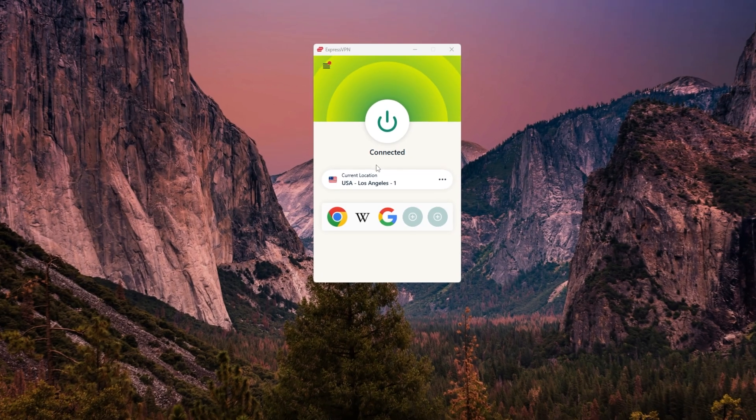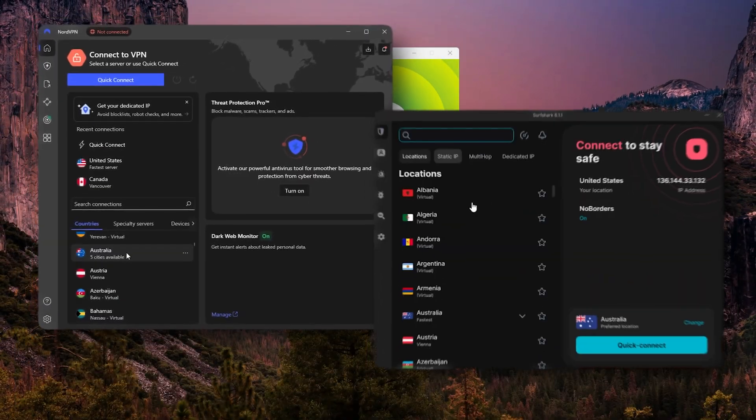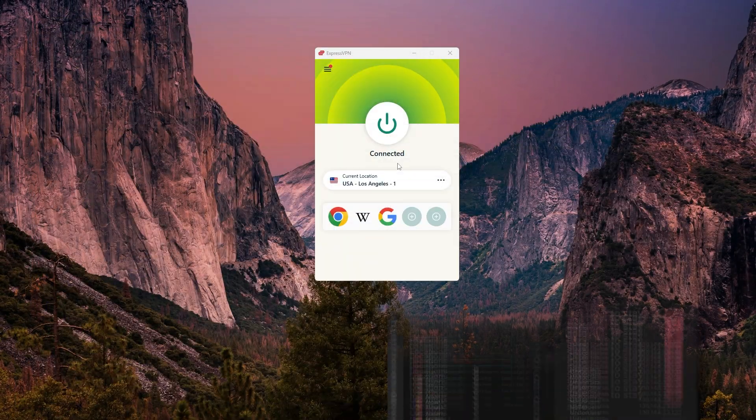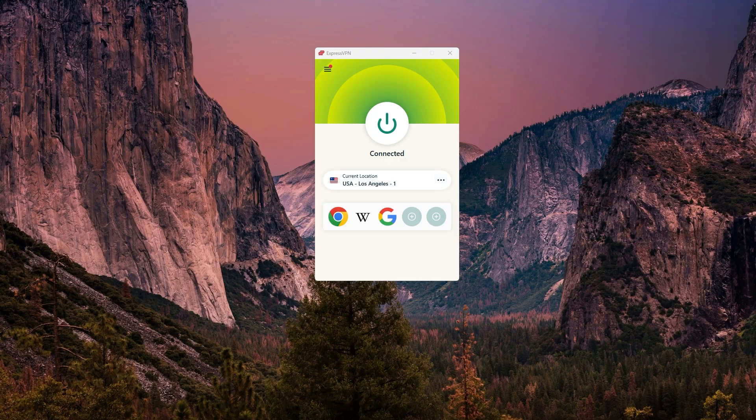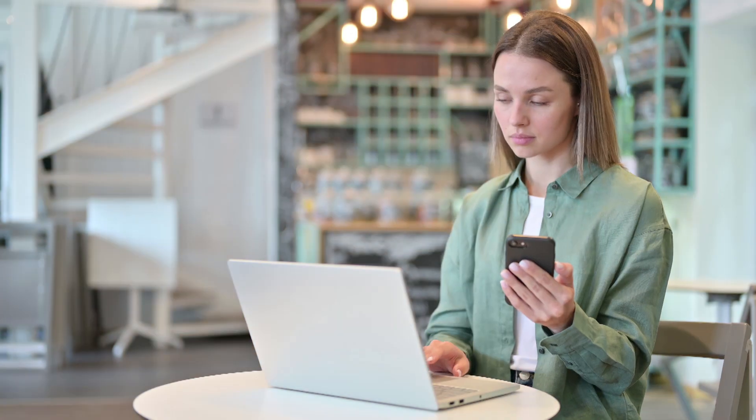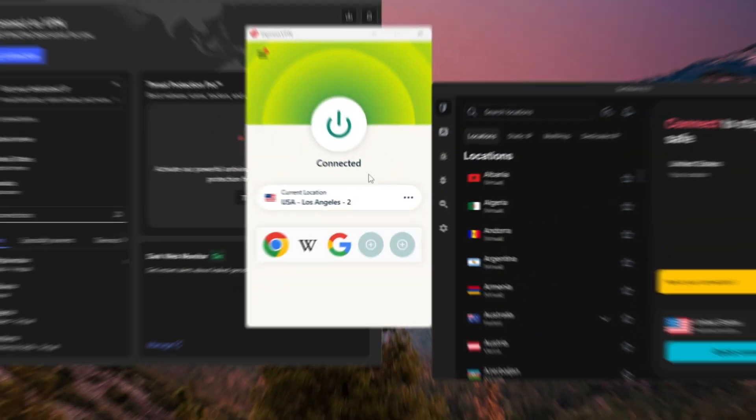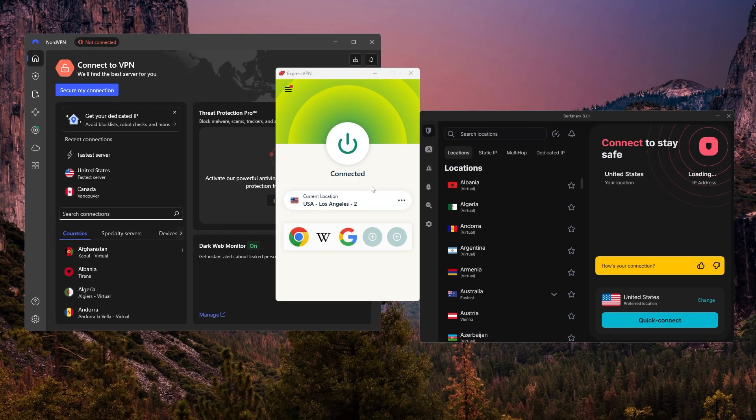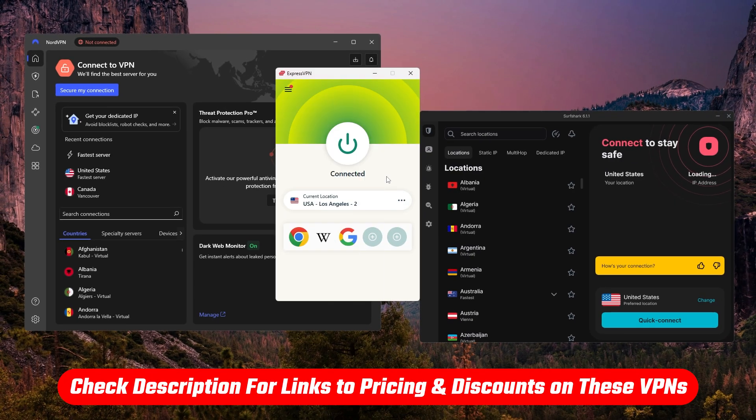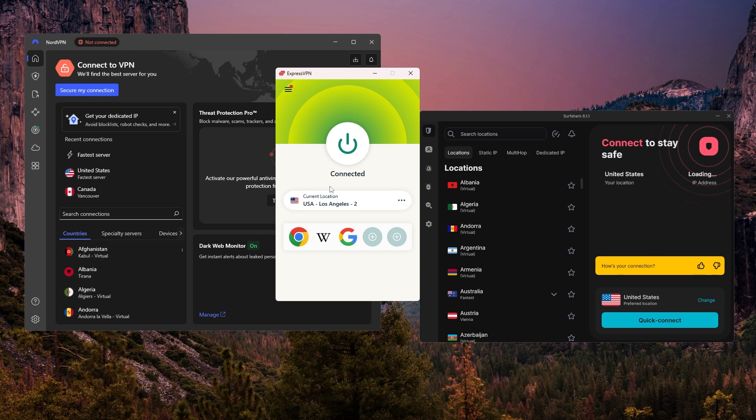Now I've personally used ExpressVPN, NordVPN, and Surfshark for the past few years, and while I tend to reach for Express the most, I'll be showing you how each of them works, so you can see which one might make the most sense for your situation. And just a quick heads up, if you do end up wanting to try any of these, I'll include links in the description with the best discounts I could find.